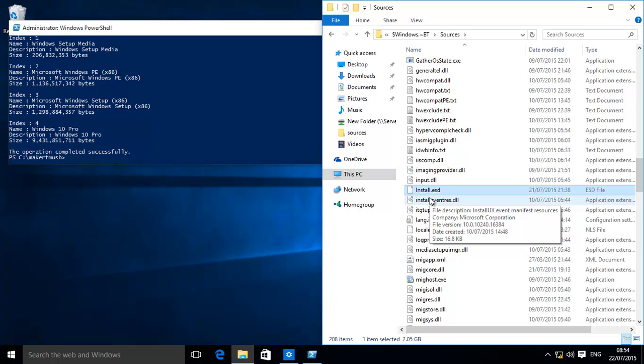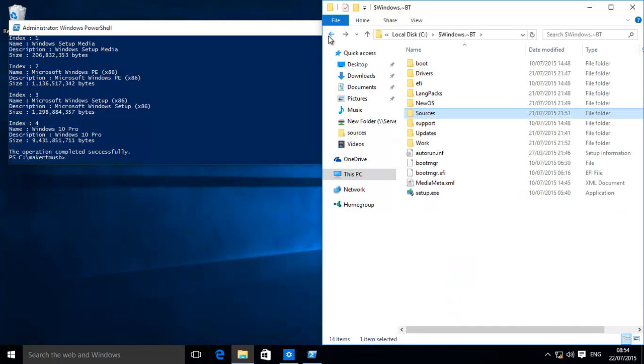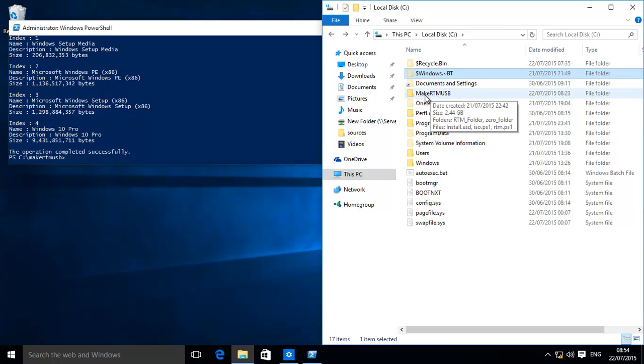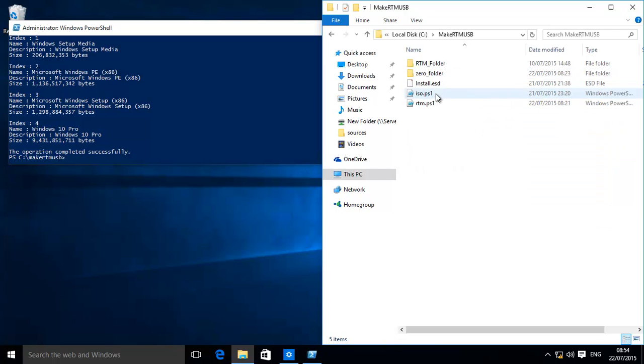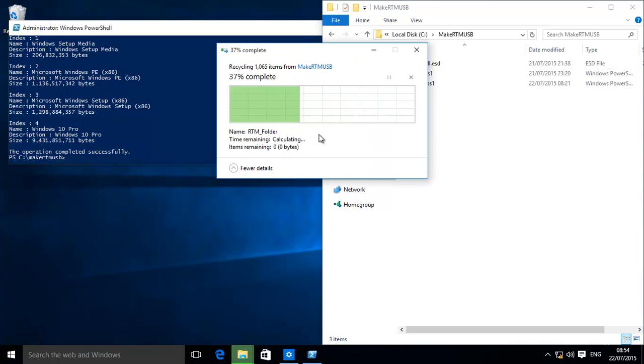Folder structure and move that to a USB disk—very very simple. Just copy that file. We've already done this. We created on our C drive a folder called Make RTM USB. You can give it any name, it doesn't really matter, and we just copy that over there. We'll just delete this so we're starting again from zero.